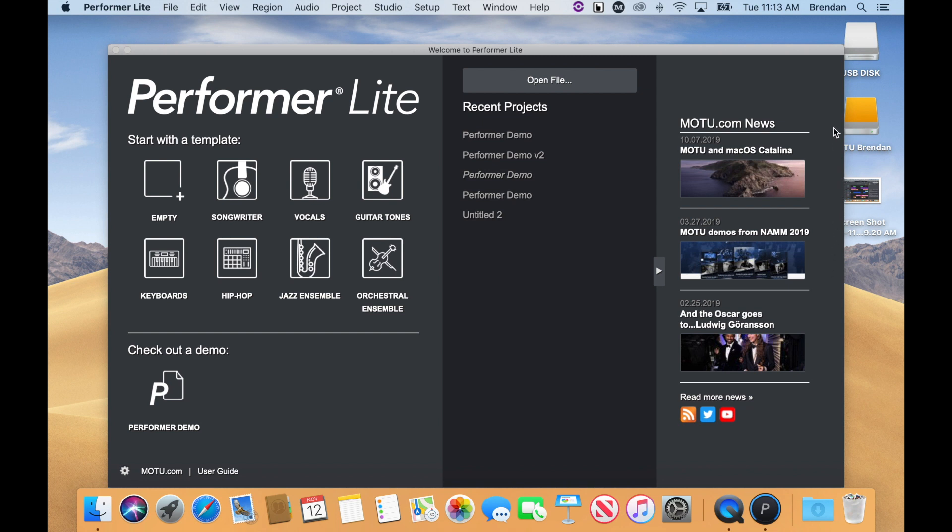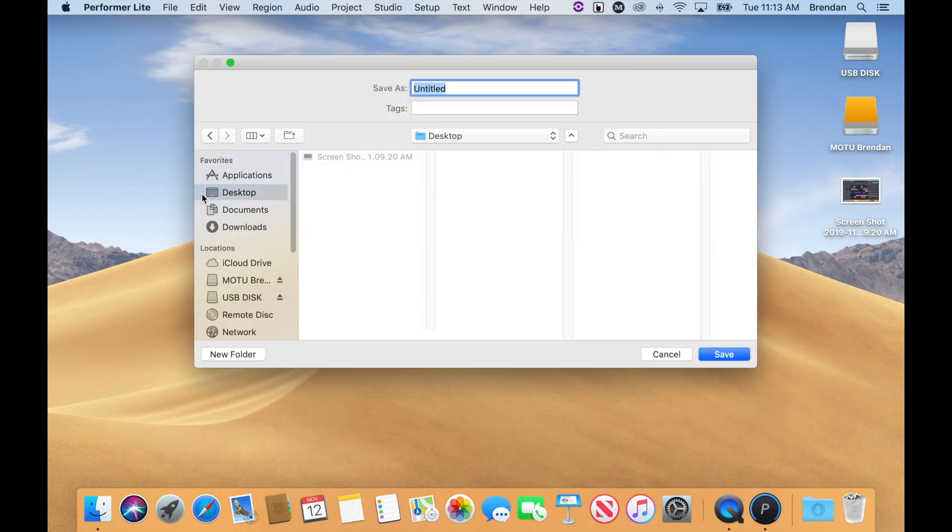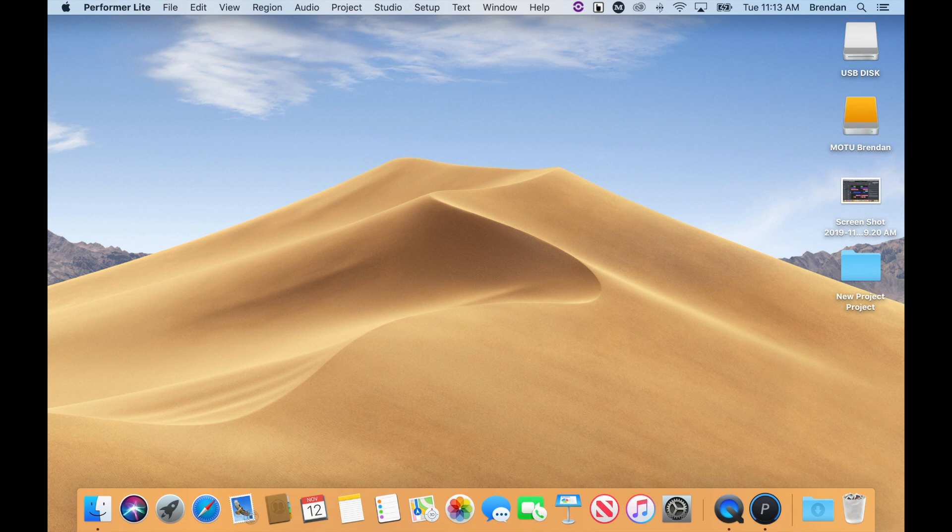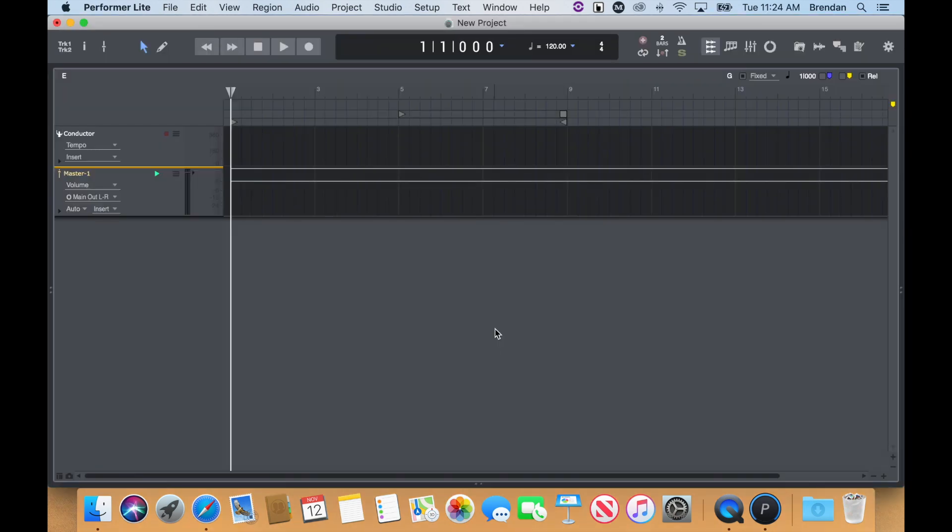For this video, I'll be creating a new empty project. Once this dialog box comes up, choose a name for your project and a location to save it. You should now be looking at your empty Performer Lite project.